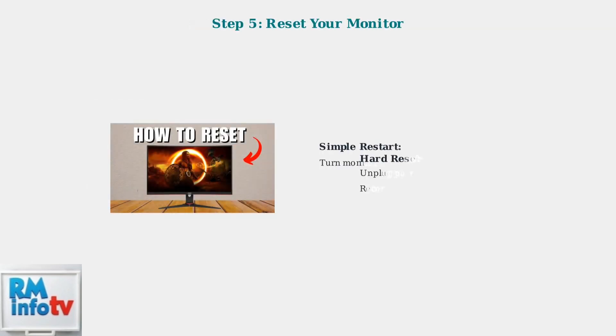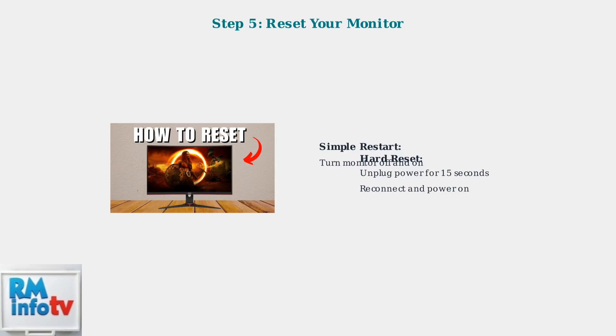Sometimes a simple restart can resolve the issue. Try turning your monitor off and on first. If that doesn't work, perform a hard reset by unplugging the power cable for 15 seconds, then reconnecting and powering on the monitor.